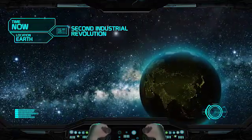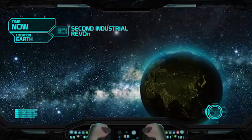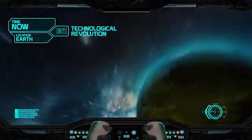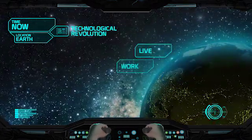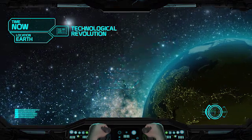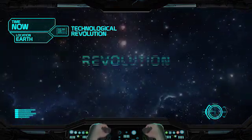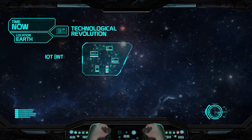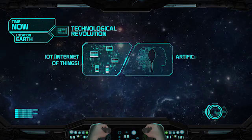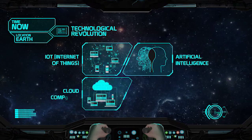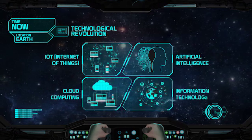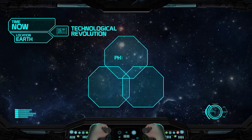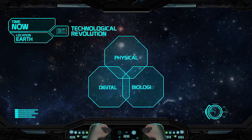Fast forward to today and we are living through the third industrial revolution — a technological revolution that will alter the way we live, work and relate to one another. This revolution is driven by technology such as IoT (Internet of Things), artificial intelligence, cloud computing and information technology. Together, they blur the lines between the physical, digital and biological spheres.